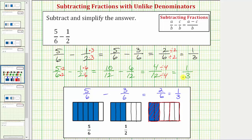We can always find a common denominator by determining the product of the two denominators. In most cases, it won't be the least common denominator, but it will still give you a common denominator — it just requires extra simplifying after subtracting. I hope you found this helpful.